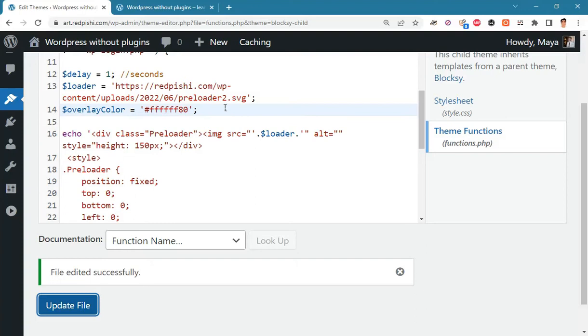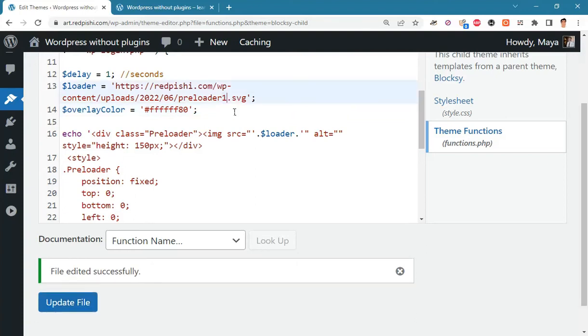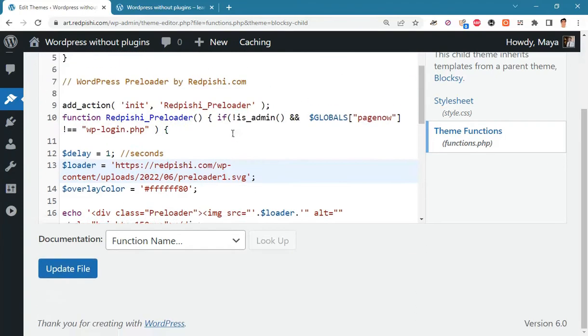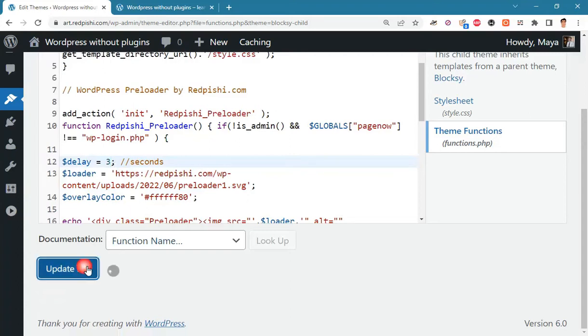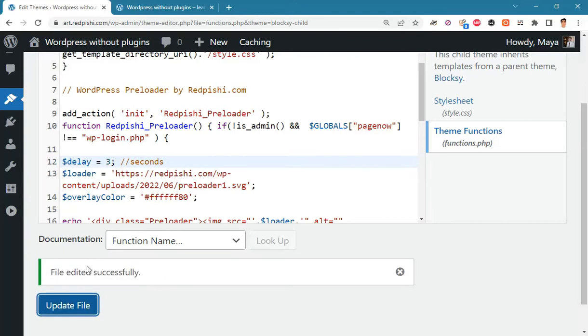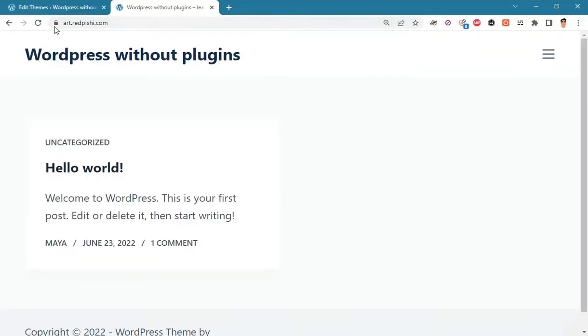We'll test another loader and increase its display time to 3 seconds. Note that these 3 seconds will be added to the loader display time. If you set this number to 0, the loader will only be displayed until the page is fully loaded, which will be very short in our case. Let's check the changes.